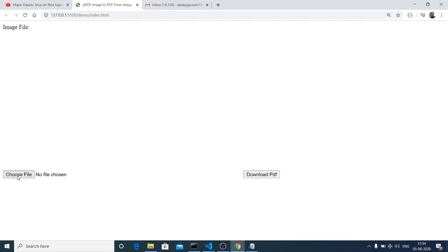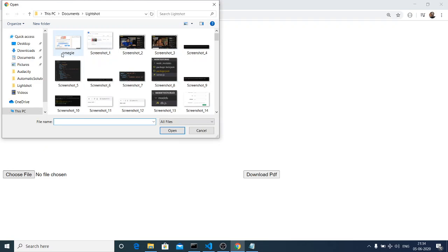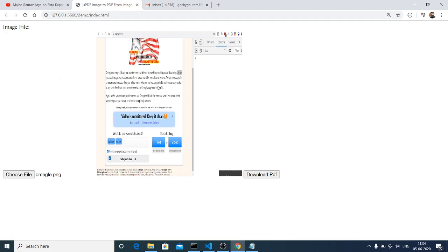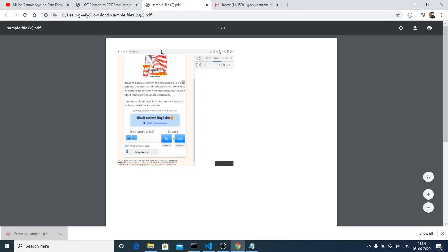Hello friends, today in this tutorial I will be showing you how to convert an image into a PDF document using jsPDF from your local computer. You can select the image from your local computer by the Choose File button. If I click this button, a dialog box will open. When I select an image, it will be rendered on the screen. With the help of the html2canvas library, we will be converting the canvas to an image inside the PDF. There is a Download PDF button — if I click it, the PDF file will be downloaded.